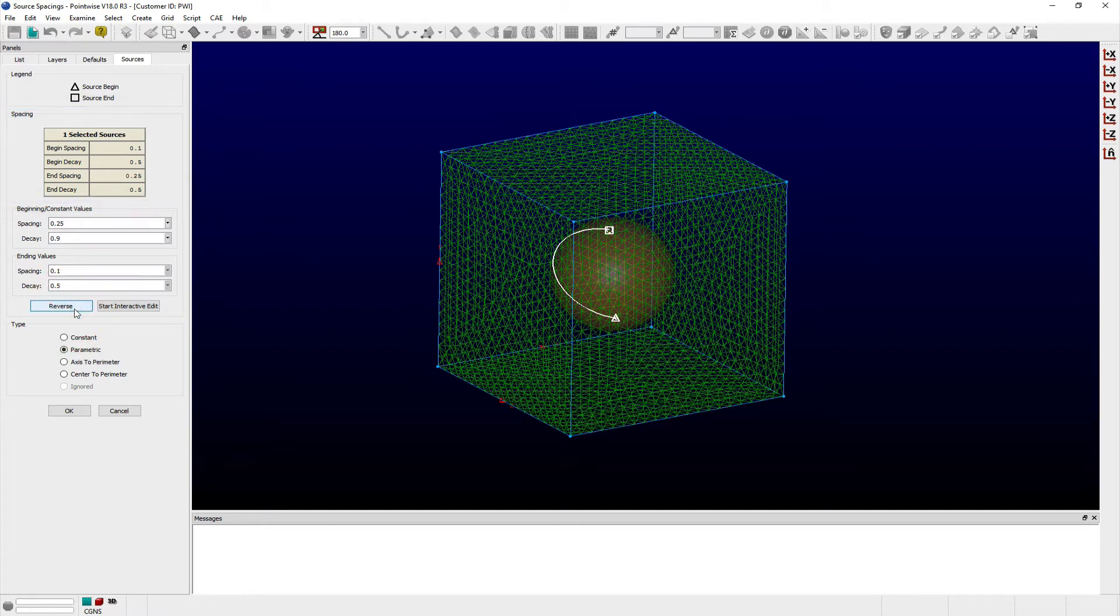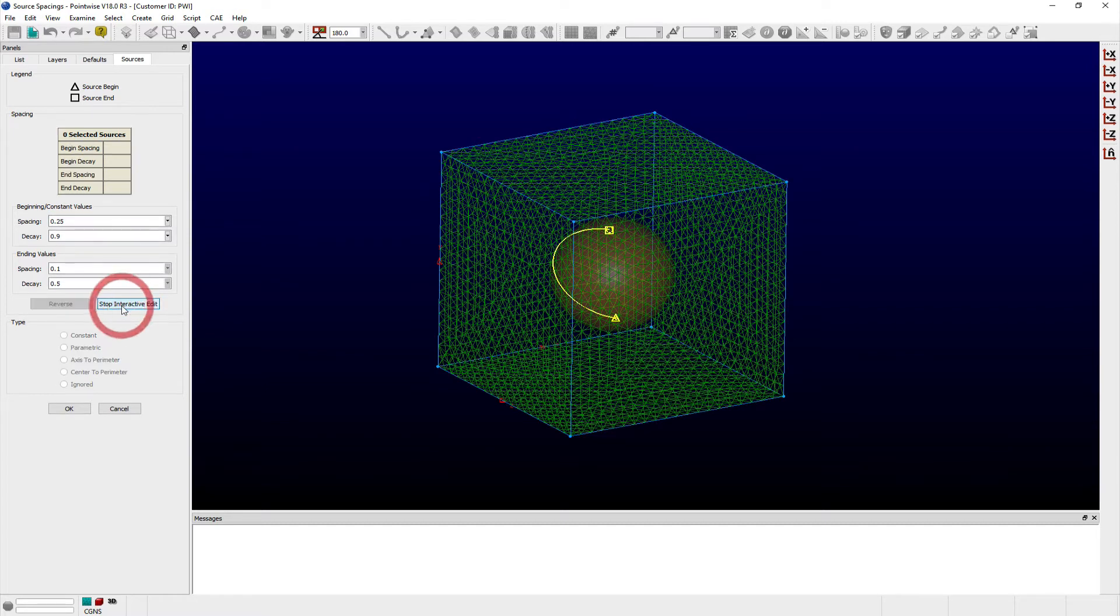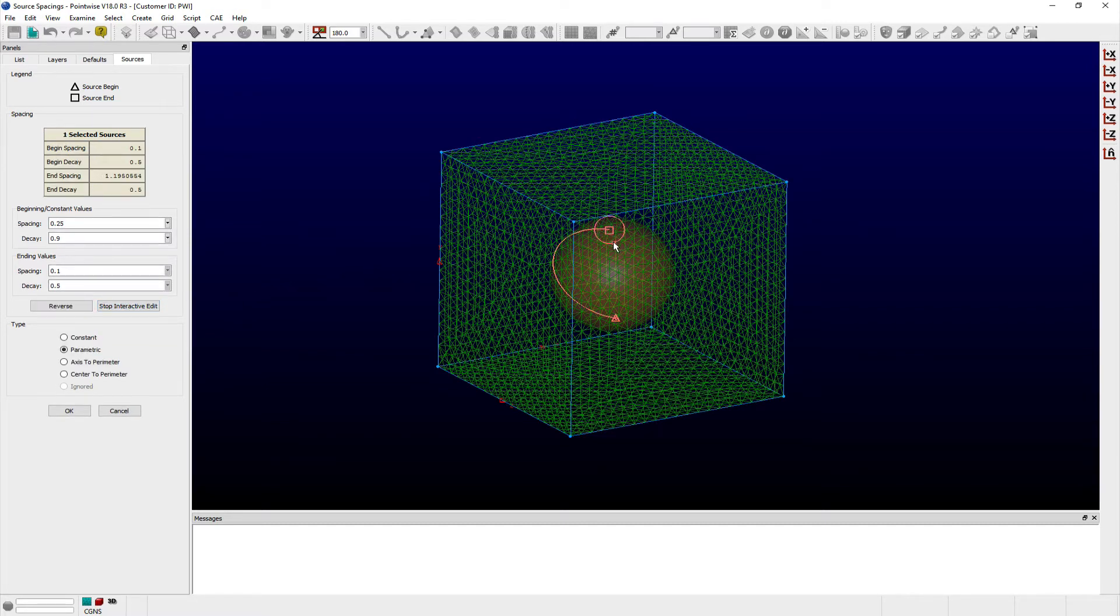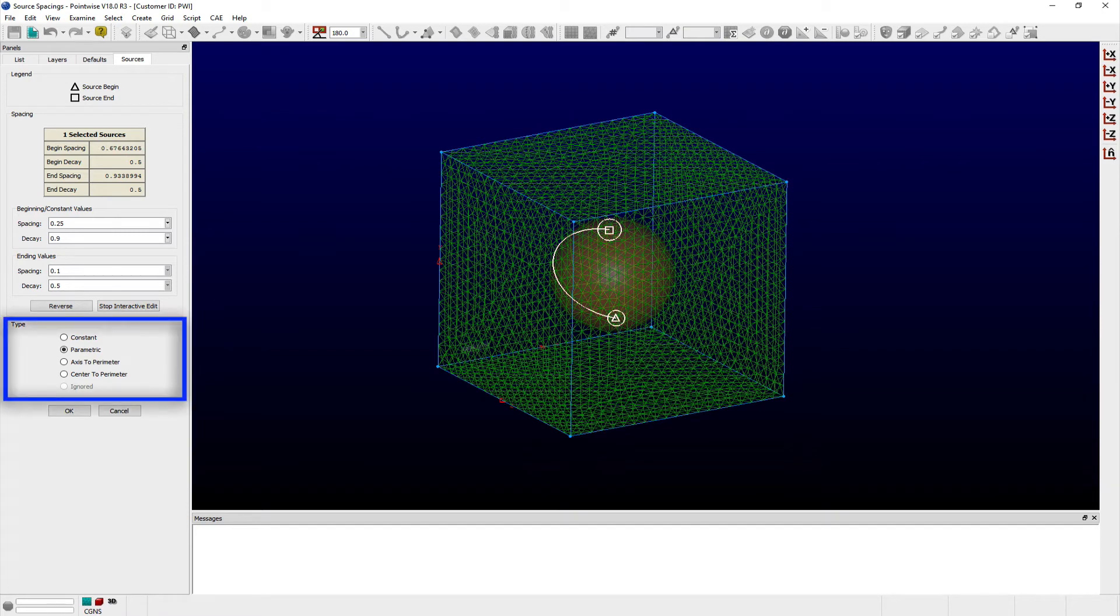Clicking the Start Interactive Edit button allows you to interactively edit the spacing values at either end of the source in the display window. In the Type frame, you can choose from a variety of distribution functions to be used by the selected source.